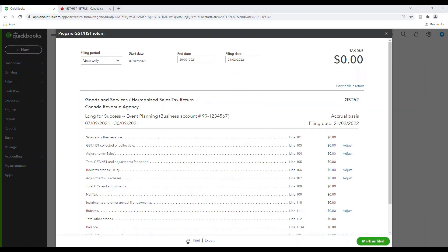Here you'll review the return and confirm the dates that have populated in the Start Date and End Date fields. The Start Date will be the end date of the previous filing, and your End Date will be based on your filing frequency. If necessary, you can change the end date, but remember that your payment schedule is set by CRA. So you can't change the dates just for your own requirements — be sure they are in alignment with what you are due to file with CRA.